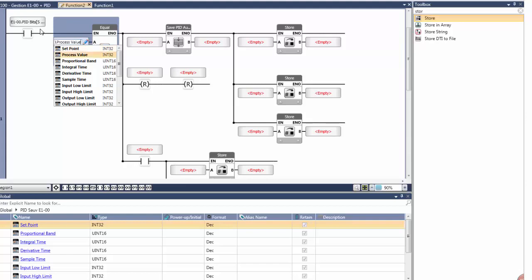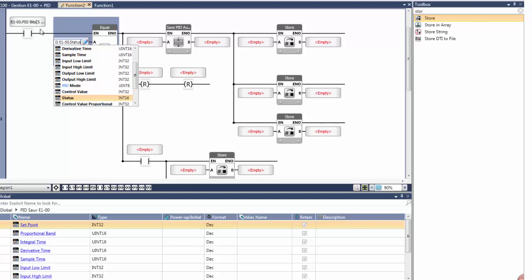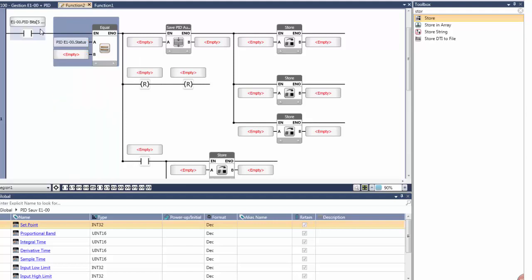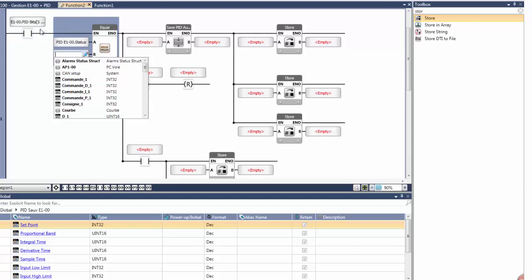In addition to the structs that are created automatically by Unilogic, you can create your own structs. This is a tremendous convenience.